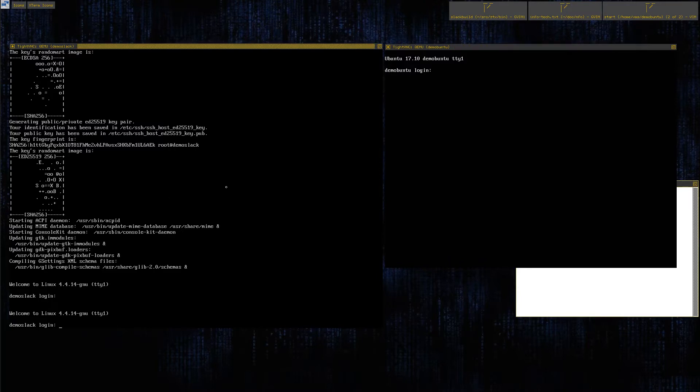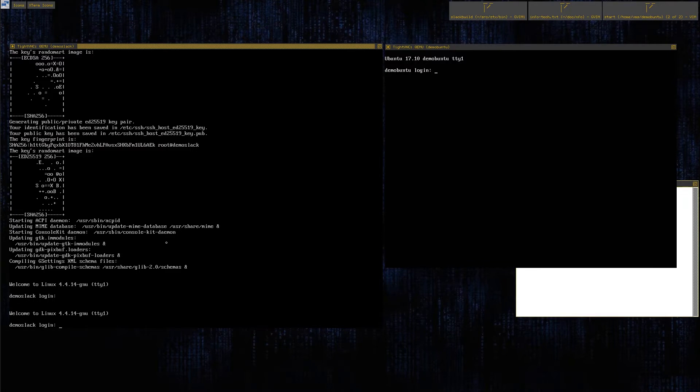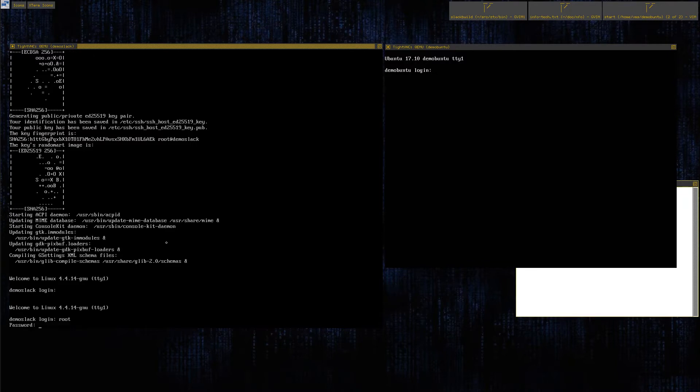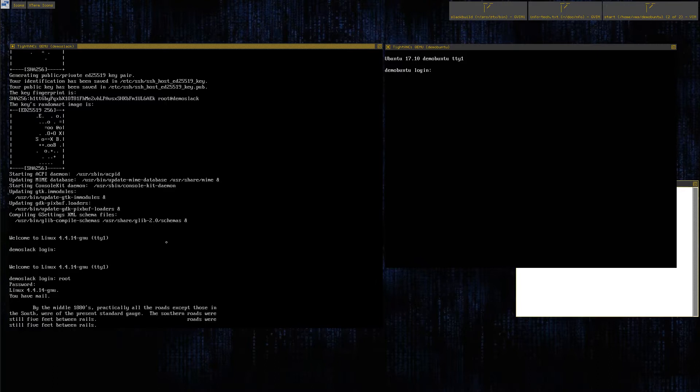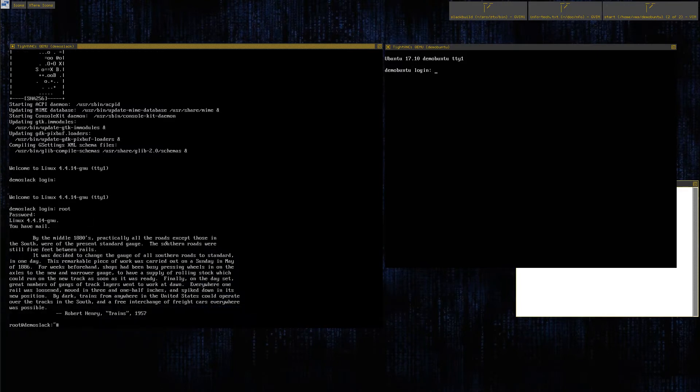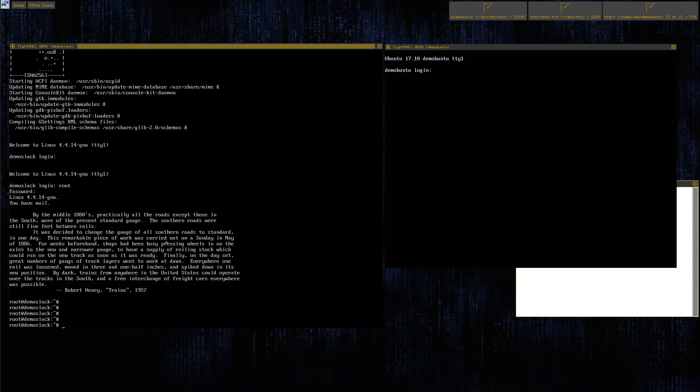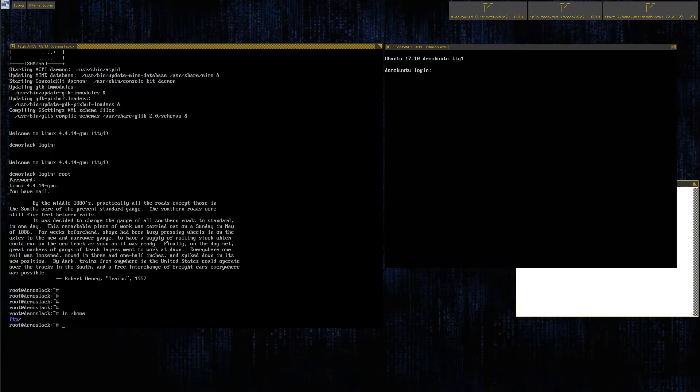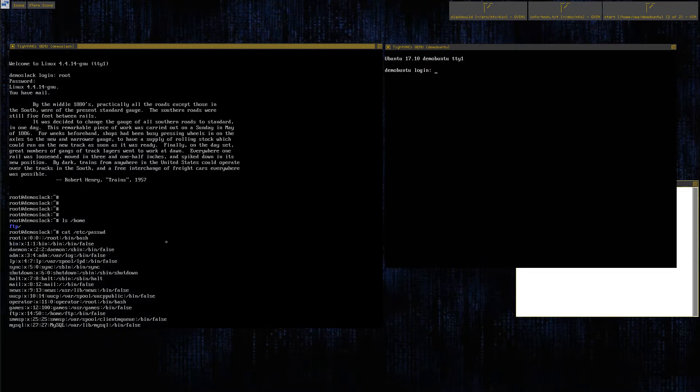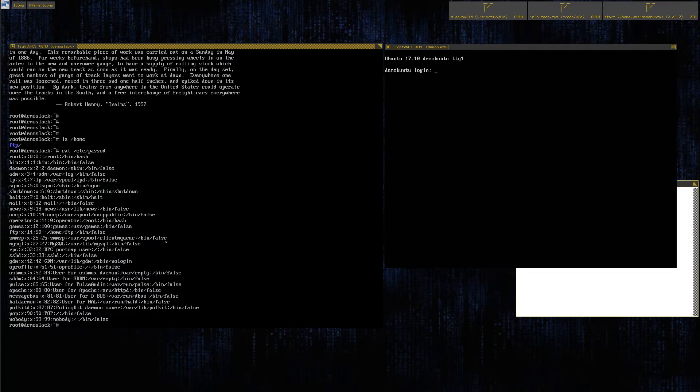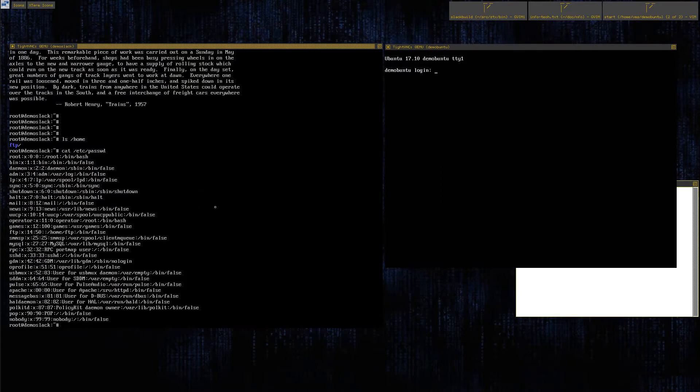So where we're at is these systems are both clean install. This is the Slackware side, this is the Ubuntu side. In the Slackware side we directly log in as root. The installer asked us to set the root password. You can do a couple quick examinations. You can look at home, there's no users. You can cat the /etc/passwd file, there's no real users here, just all system and functionary type users.